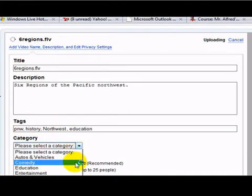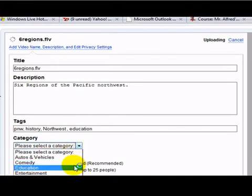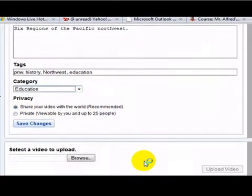Category, in this case it's an education, I'll go ahead and place it in education now.